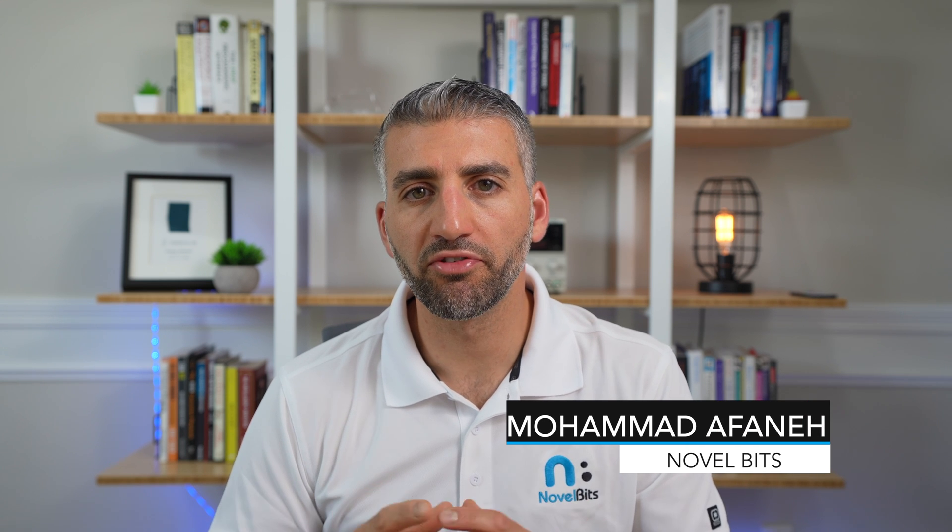In this video I'll be covering how to use a BLE sniffer to capture and analyze BLE communication, and specifically today we'll be focused on advertising packets. Hey guys, Mohamed Afani here from Novelbits. On this channel I help developers and engineers learn about Bluetooth low energy and how to develop for this technology.